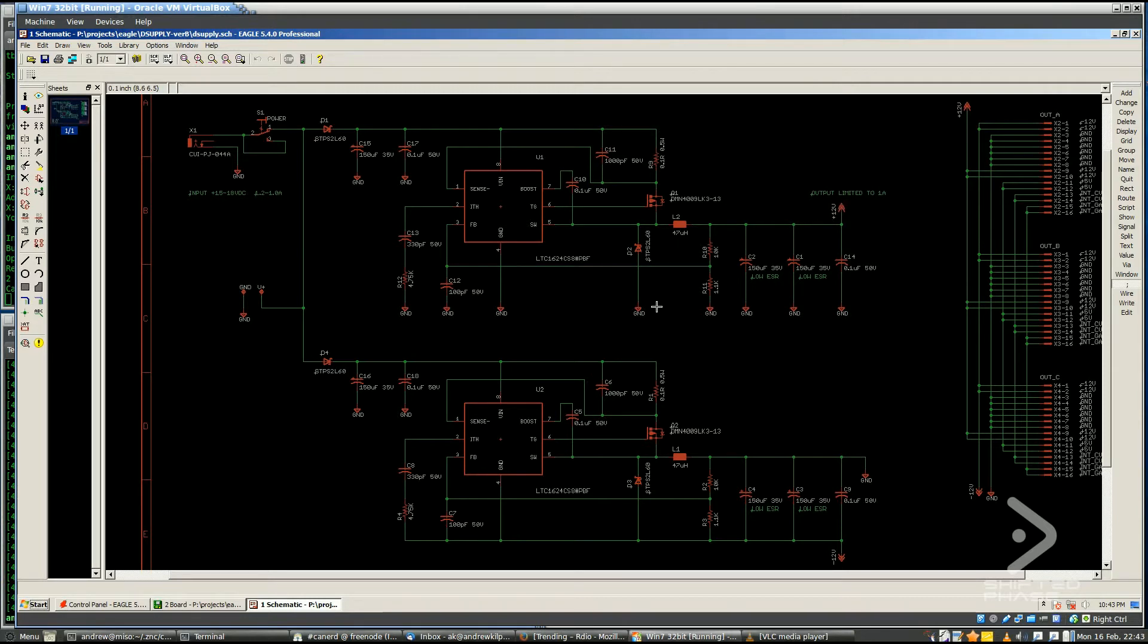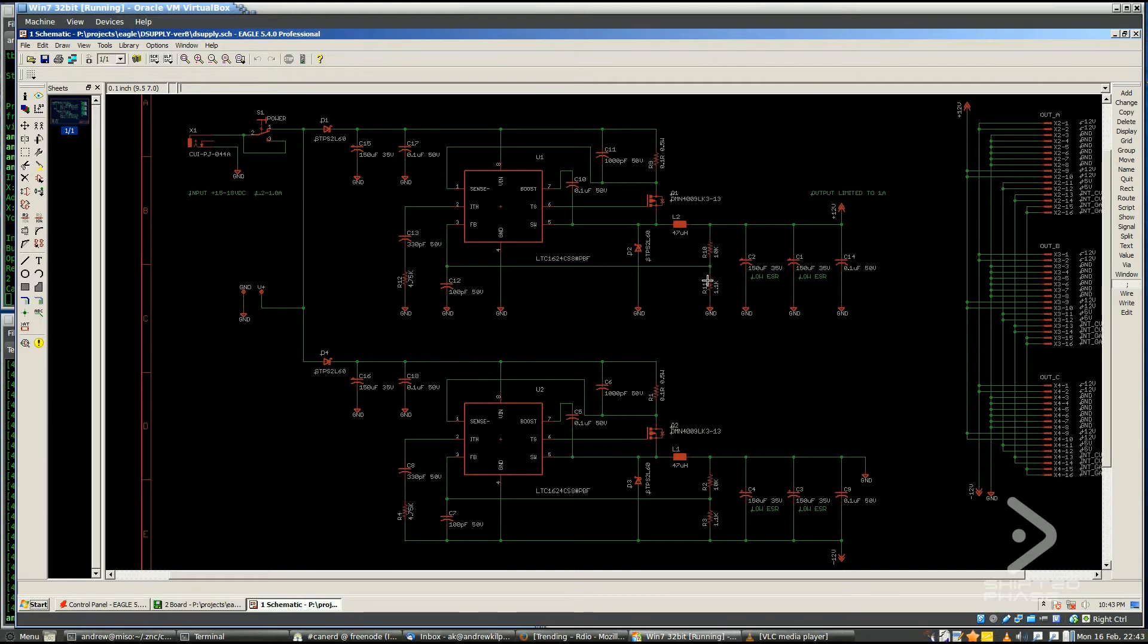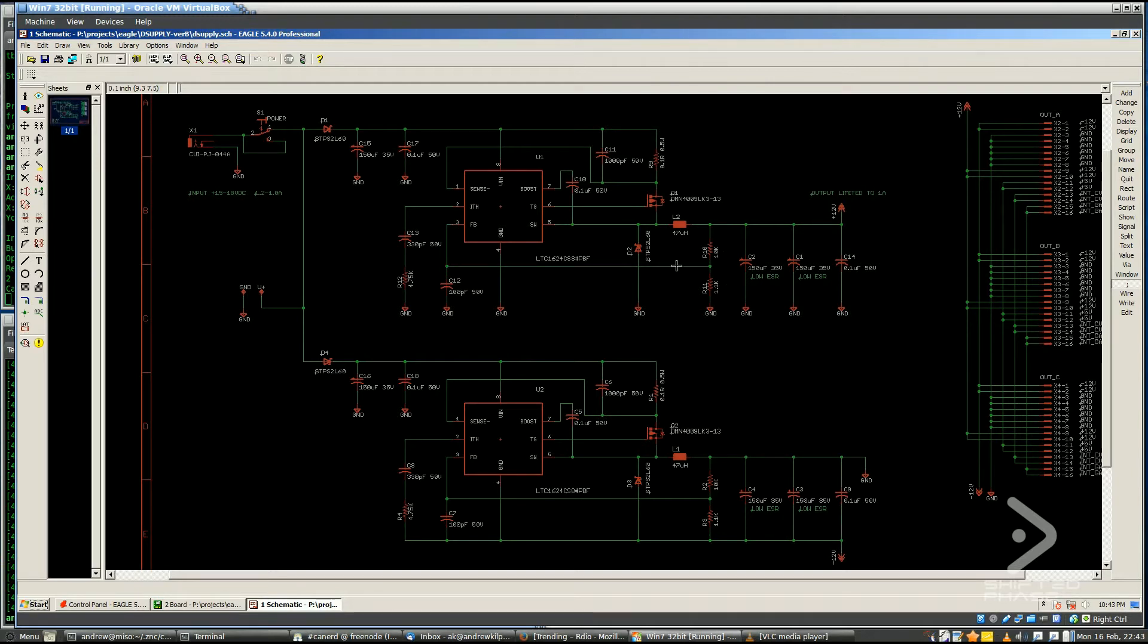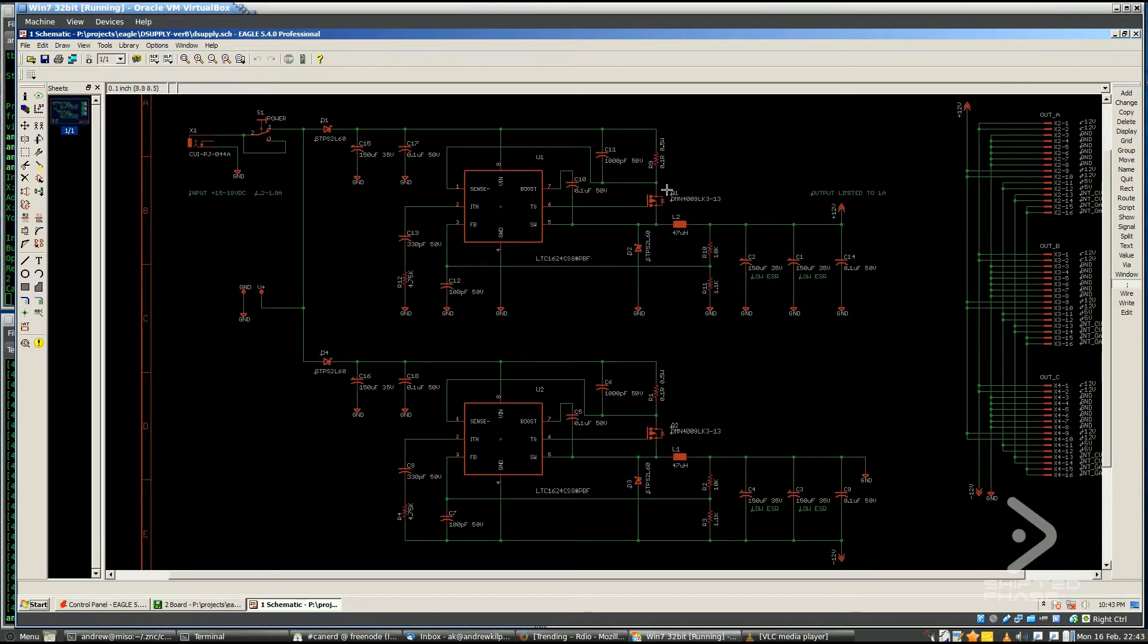So essentially the way this kind of a circuit works is the switching controller does all the magical business of controlling what's going on. Basically we want the output here to be 12 volts, as stable as possible, accounting for different amounts of current being drawn out of here. So what happens is, let's say we've got 12 volts here. We use these resistors to divide that voltage down. This is just a normal resistor divider. It divides that voltage down to a small voltage. I think in this case it's 1.2 volts that gets put into the feedback pin here.